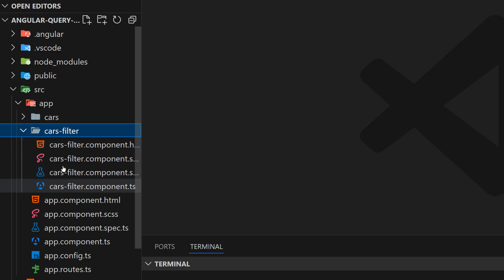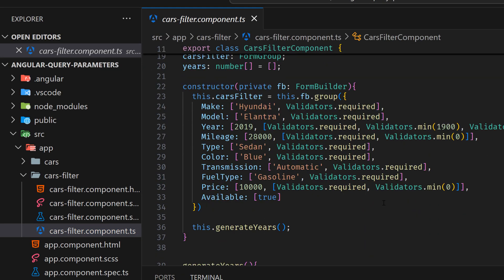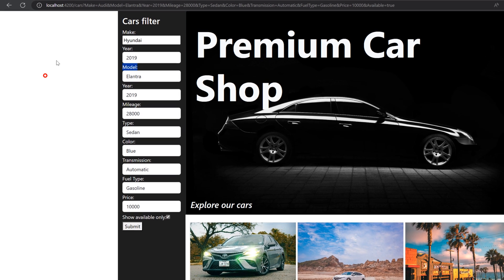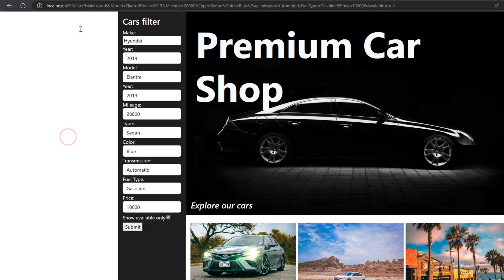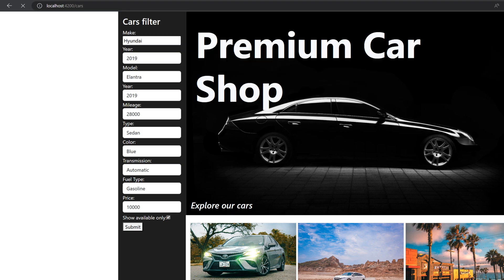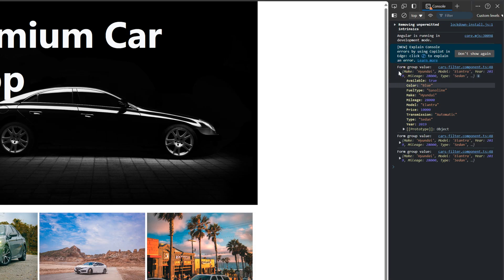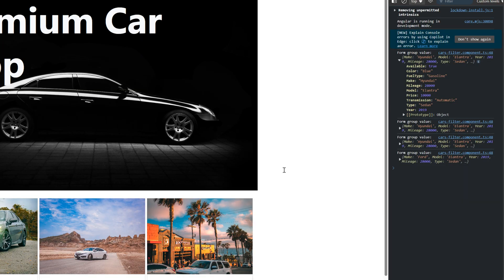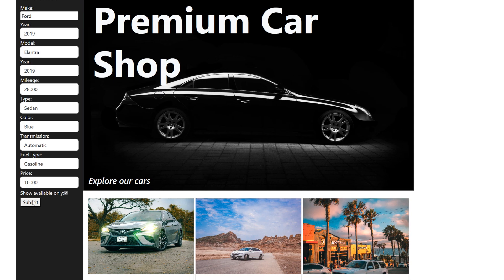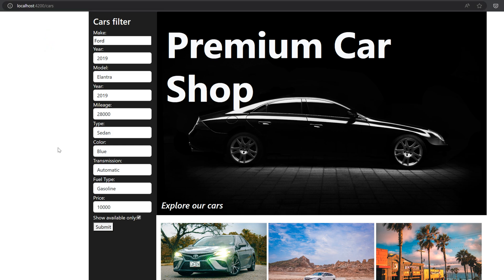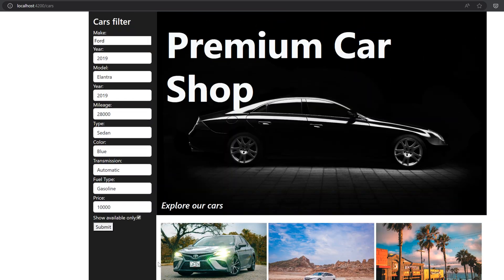First, here in the cars filter we have a form group with data. We have to submit this data to the URL. Here's an example I already put here, but this is not going to do anything yet. When we go back and delete everything, we have cars, and when we hit submit, nothing happens except calling a console log with this object. So now we have to add the logic on the submit click to get all of this data and put it into the query parameters. The second thing will be to get those parameters and filter the data.